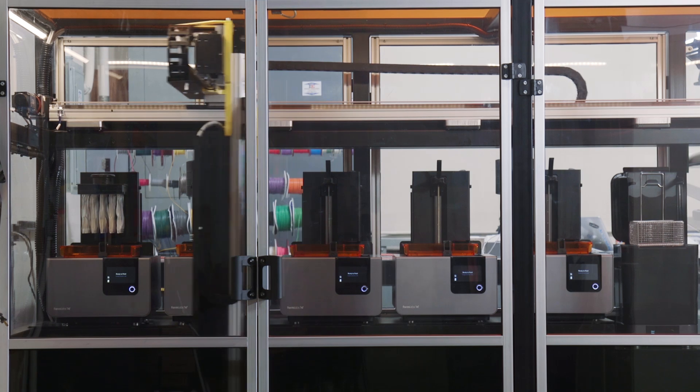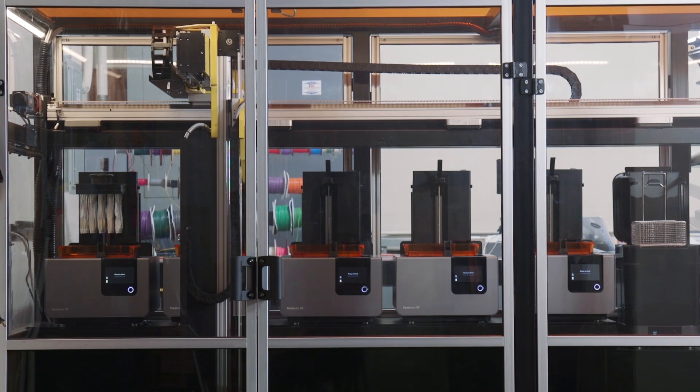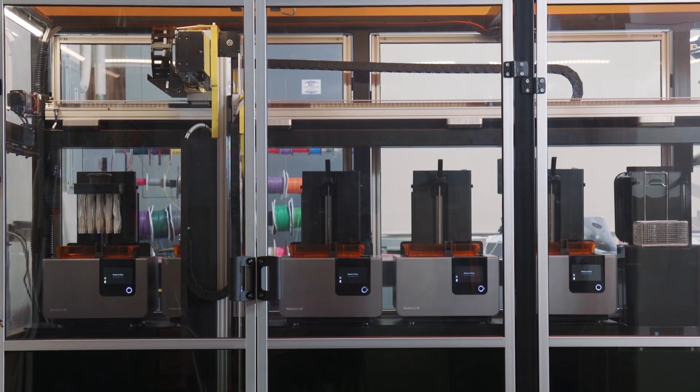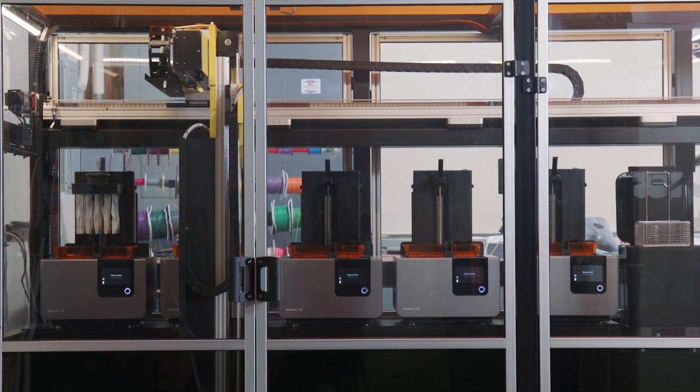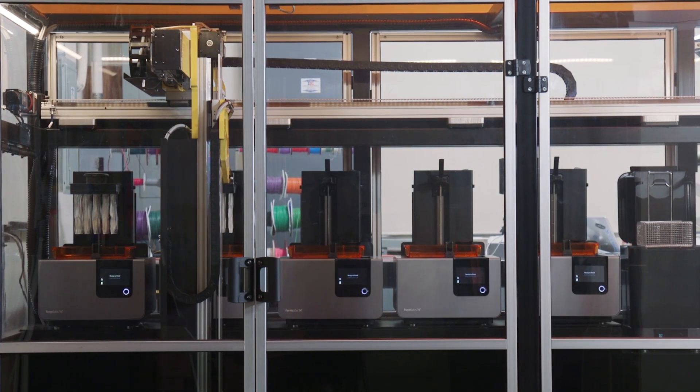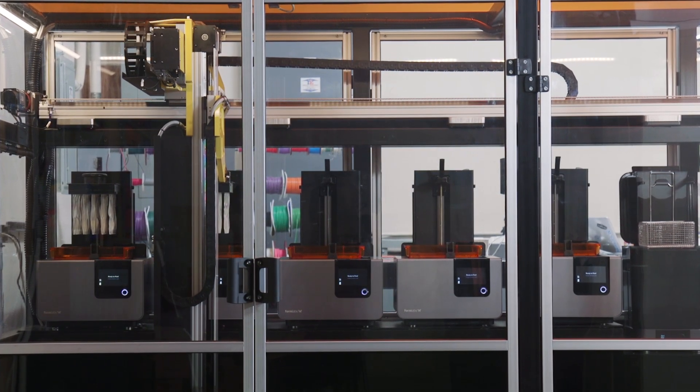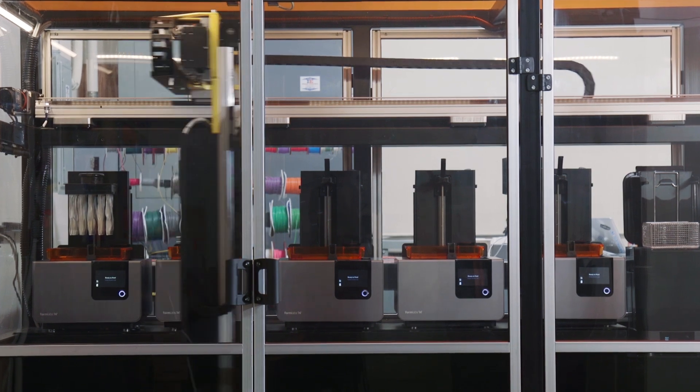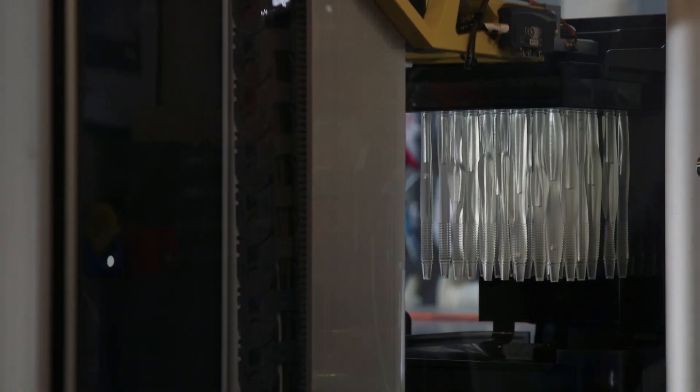Introducing FormCell, automated 3D print production powered by the Form II. FormCell will significantly lower cost per part and make mass customization a reality.